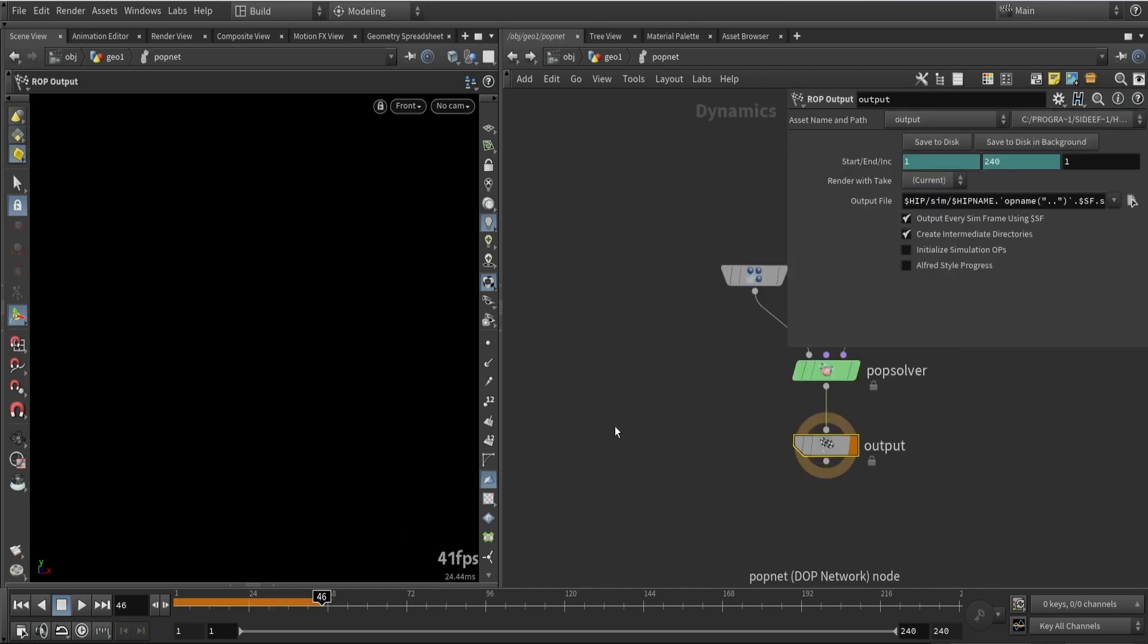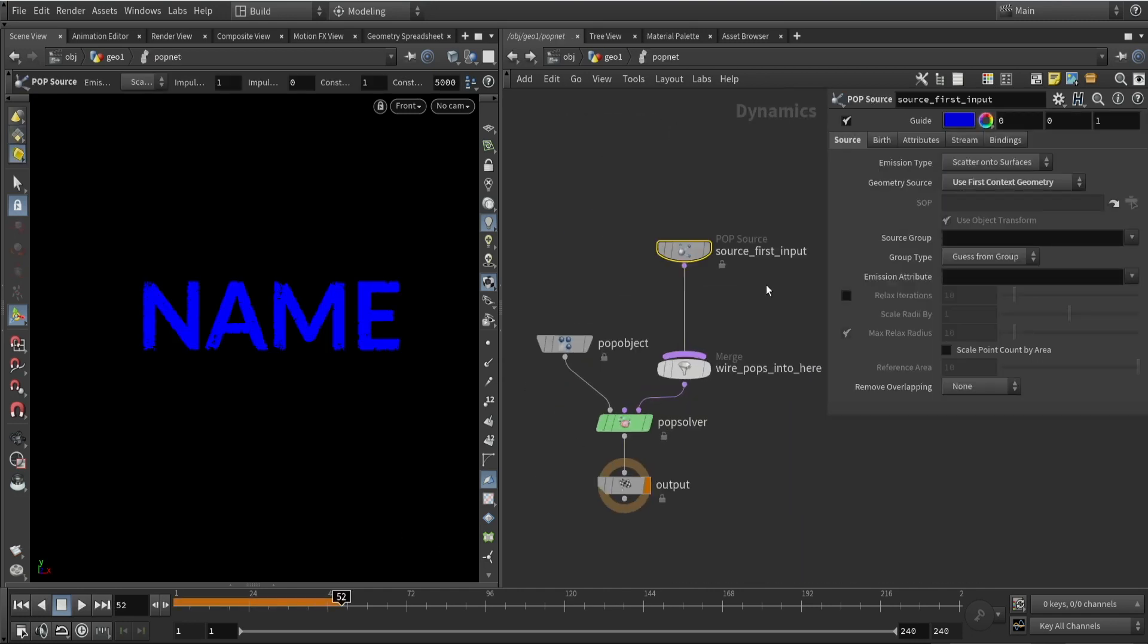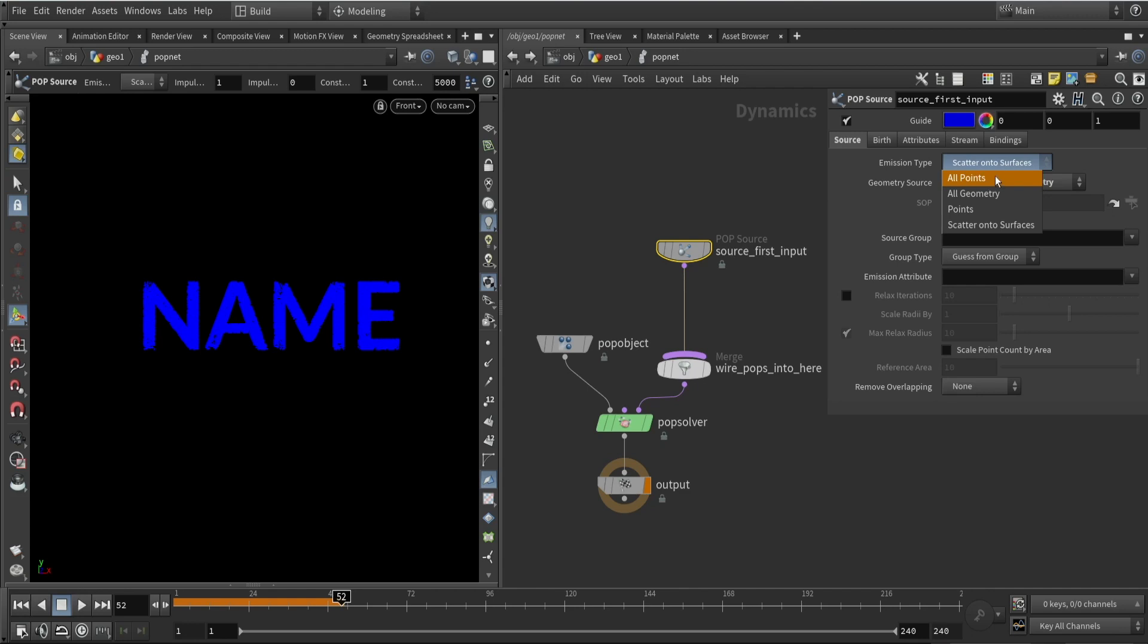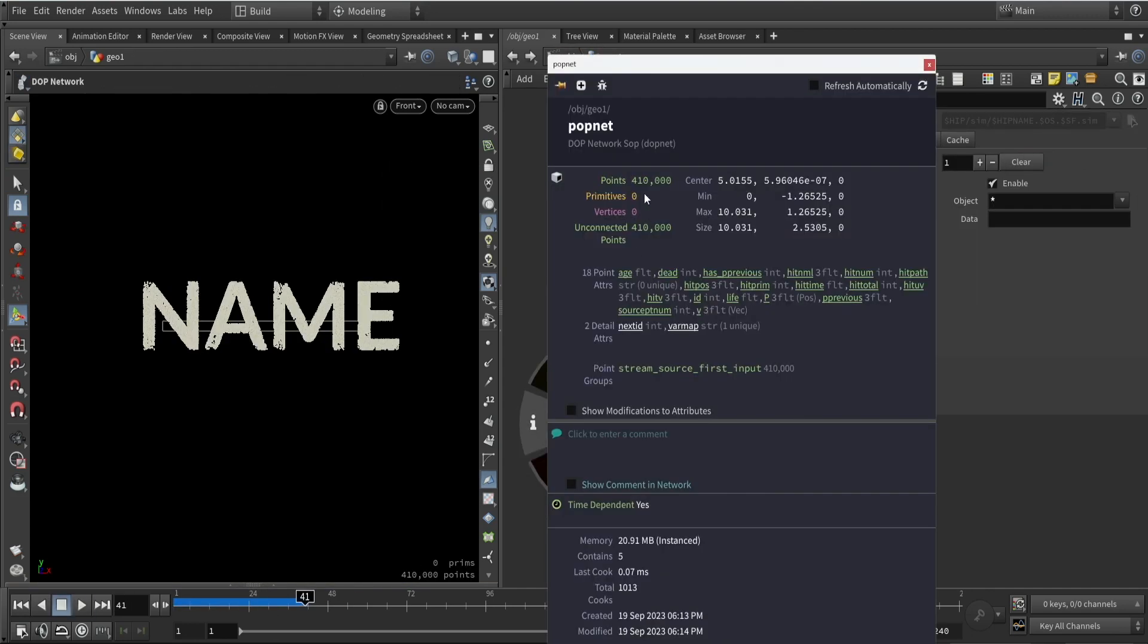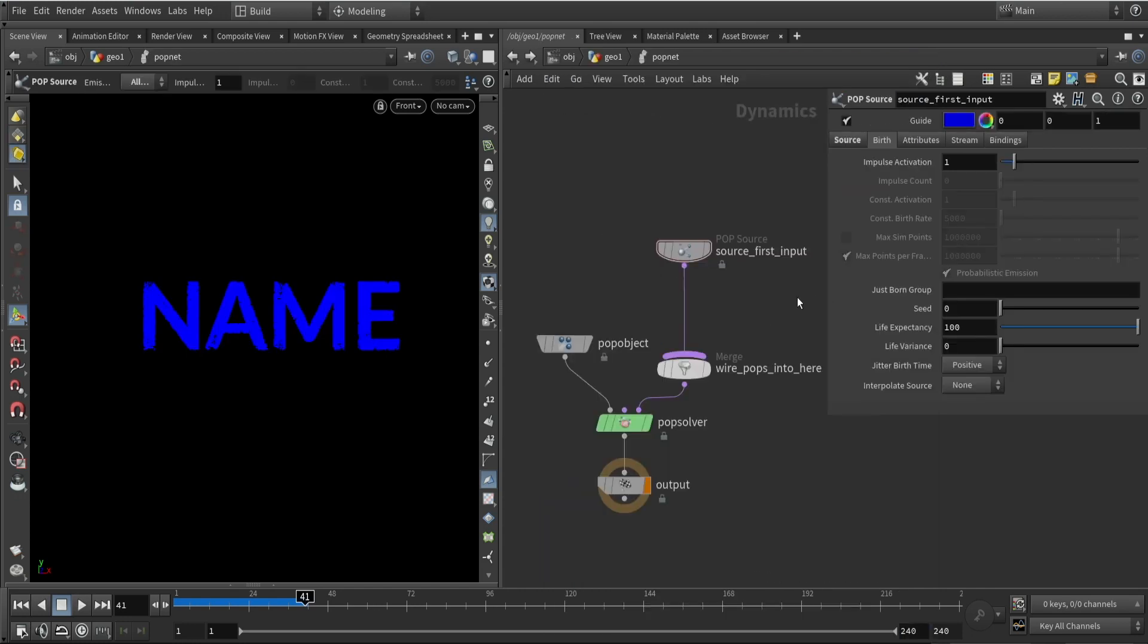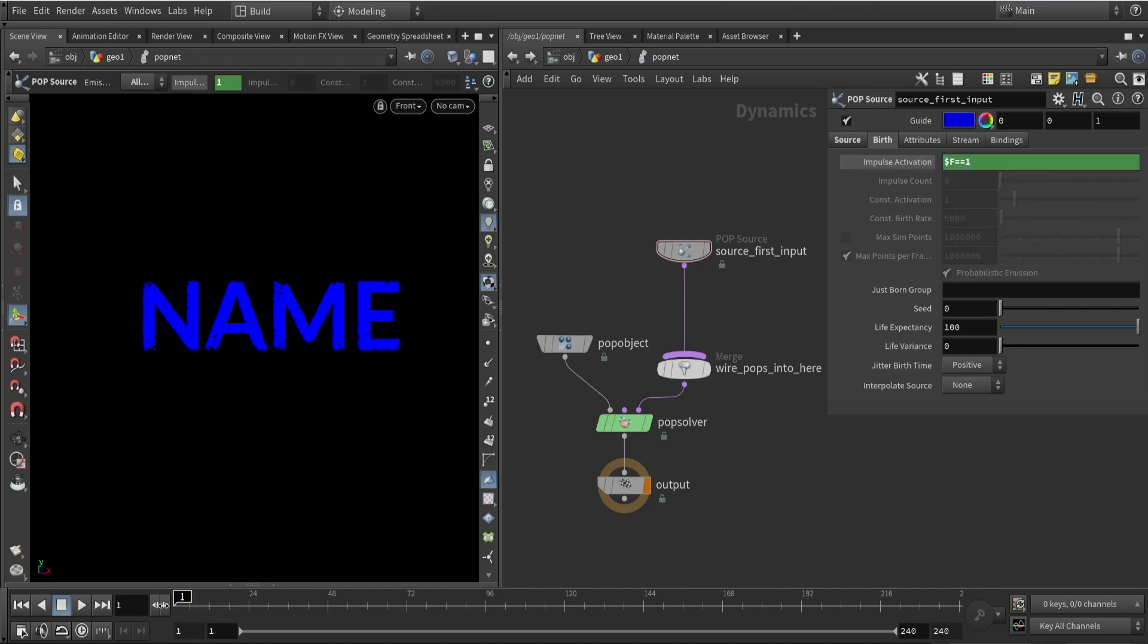We want to place a pop network which is for particles, and with the particle pop source node we can see that we can use our input as points and we want to use all the points from the input. If you play the animation we can see all the points. This will spam every single frame so we need to set the activation to only do it once.